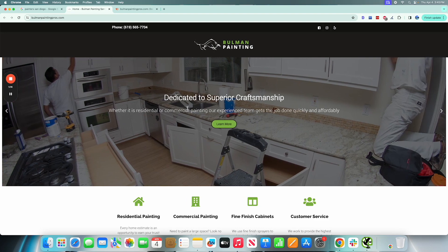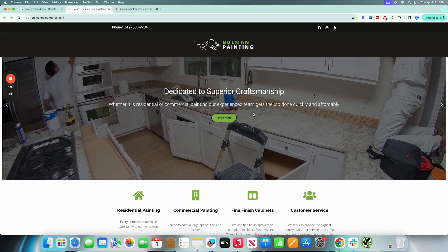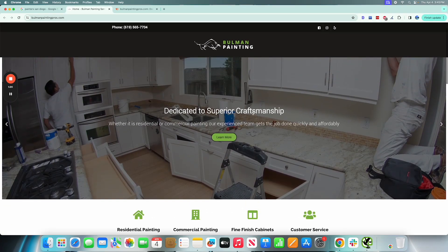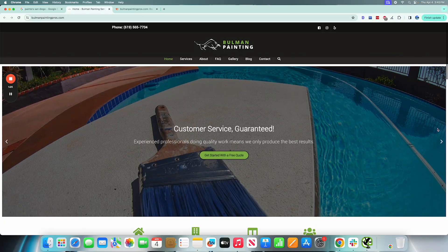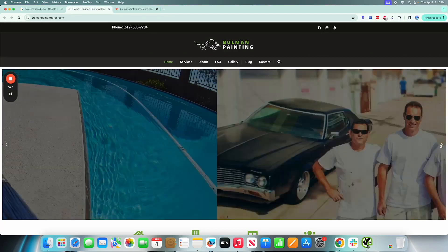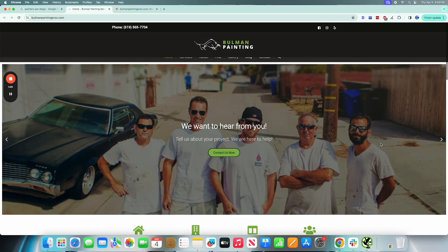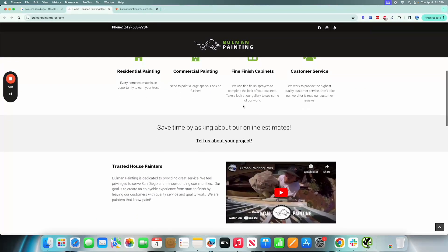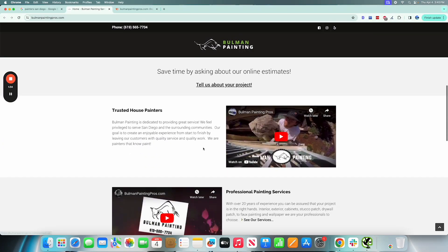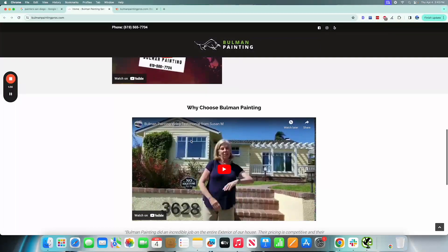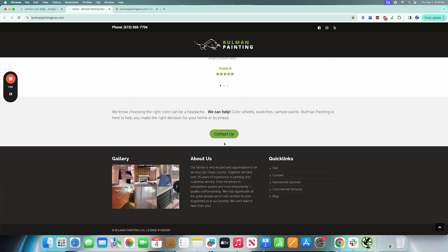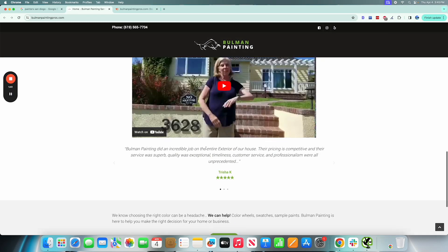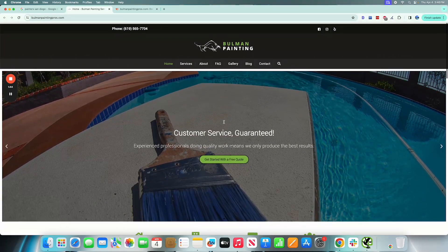Whether they're doing residential or commercial painting, their experienced team gets the job done quickly and affordably. So that's their unique value proposition, their UVP. We could scroll through some of the other images here. They look like high definition, they have their brand there called Bullman Painting, and it seems like that is a consistent theme to what they have going on here.